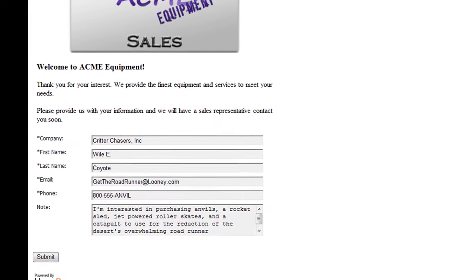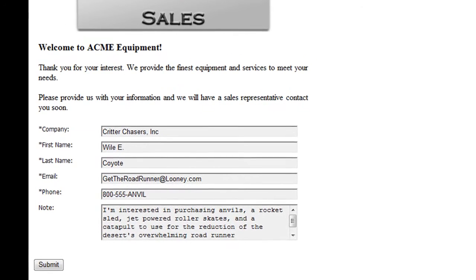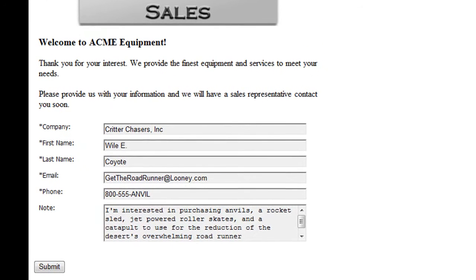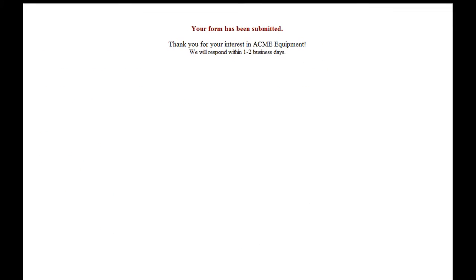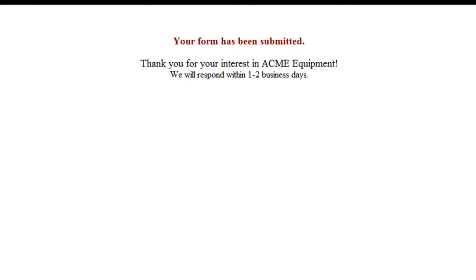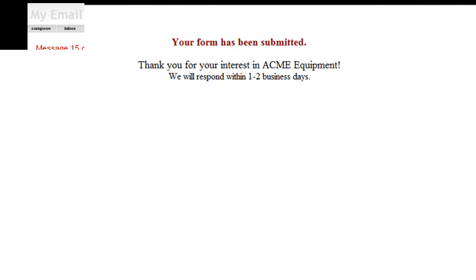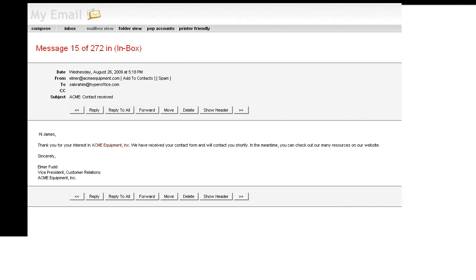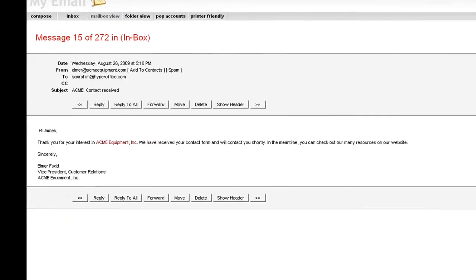Once your visitor completes the form, you can customize their next view, like this confirmation message. You can even automatically send them a custom email which you can create in HyperBase too.